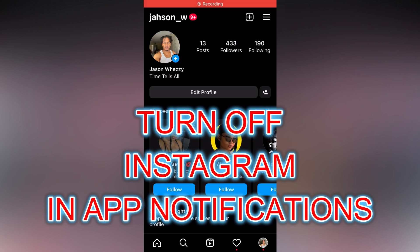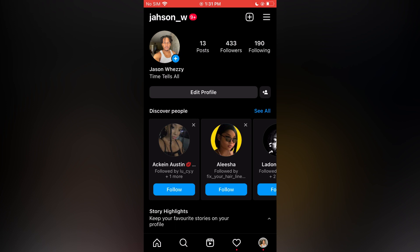Hello, in this video I will be showing you how to turn off in-app Instagram notifications.